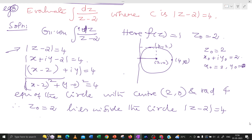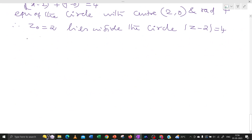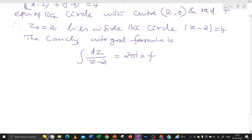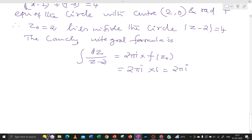Since Z0 lies inside the circle, we can apply the Cauchy Integral Formula. The integral over C of dz divided by (z minus 2) equals 2πi times f(Z0). Since f(z) equals 1, f(Z0) equals 1. Therefore the answer is 2πi times 1, which equals 2πi. This is the answer for this problem.